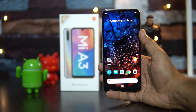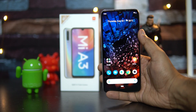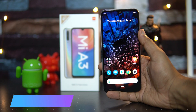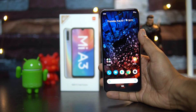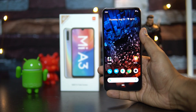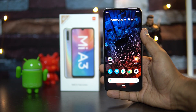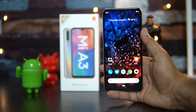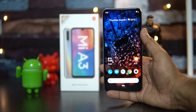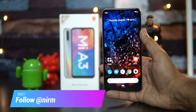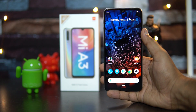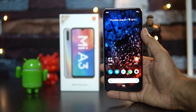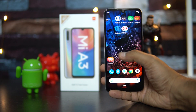Hello friends, welcome to Techniqe. This is Namal here, and in this video we're going to do a detailed FAQ on the Xiaomi Mi A3. The Mi A3 has been announced in India starting at a price of 12,999 rupees, which is pretty good pricing for the features it offers. We'll cover all aspects of the device including Camera2 API, fast charging, and more.